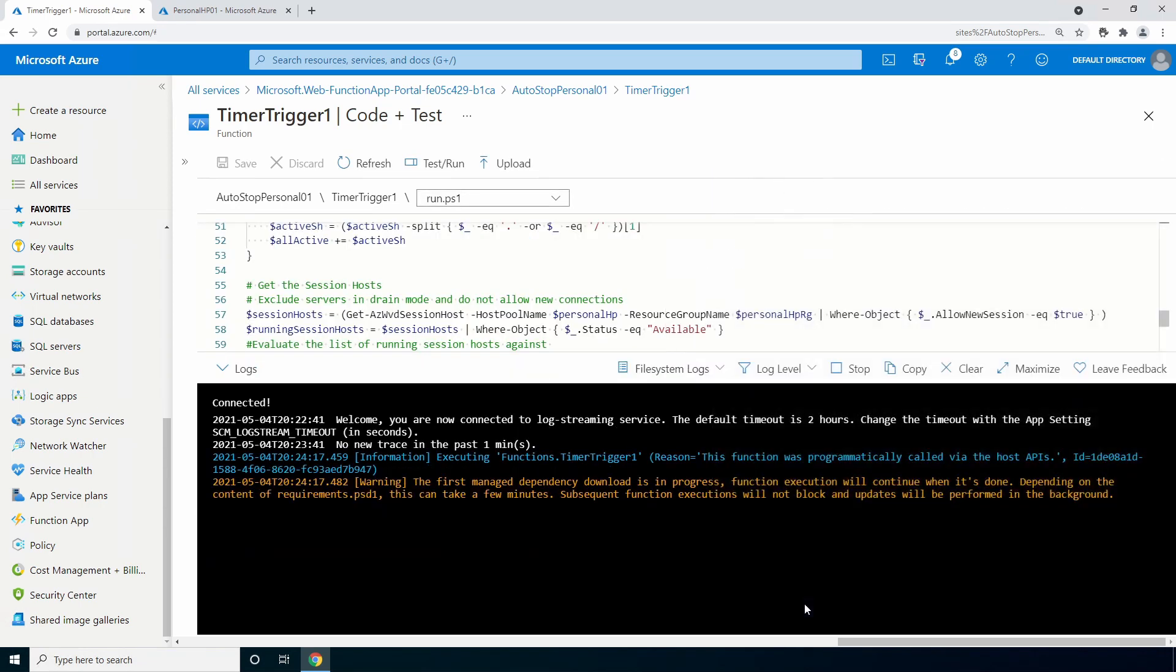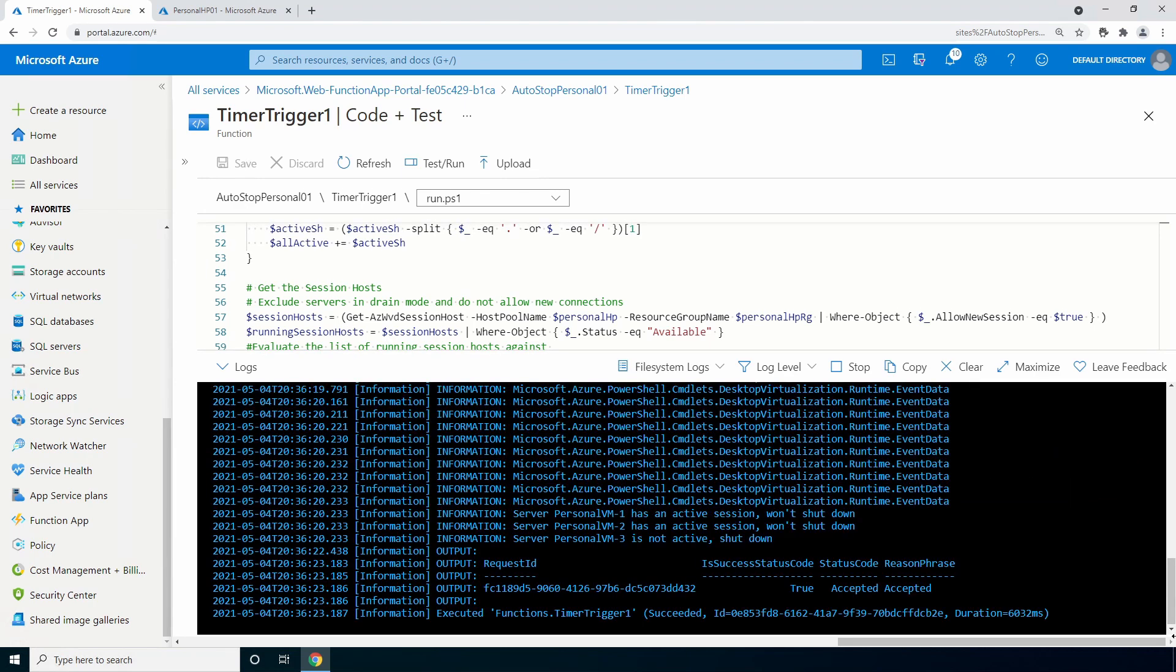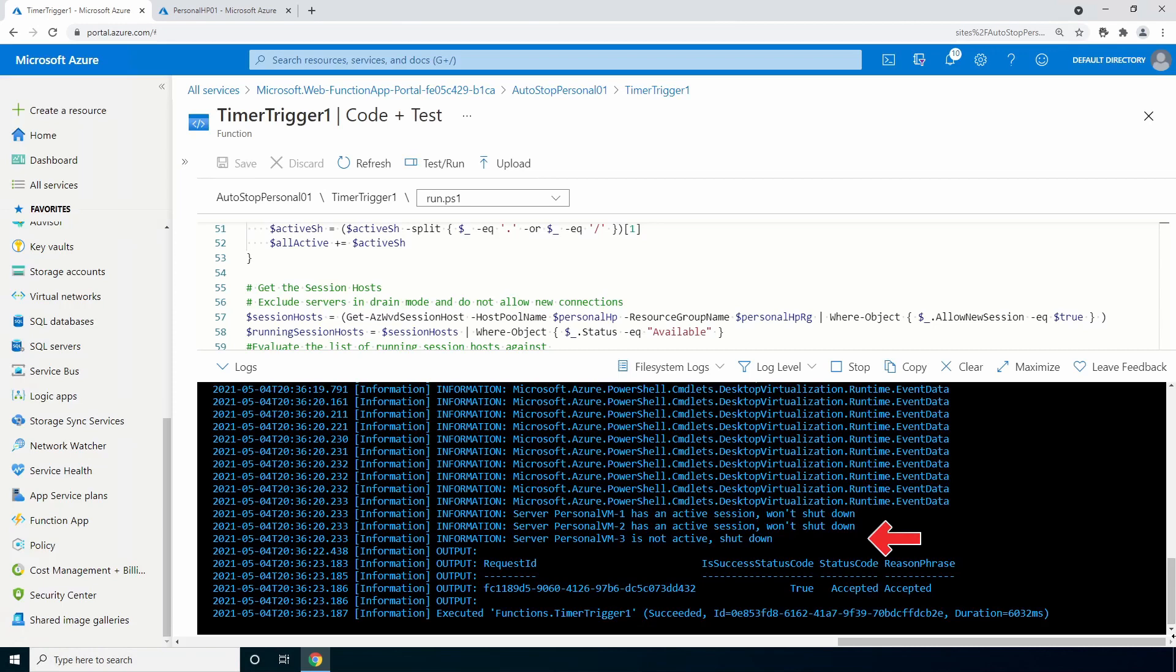We can close this. It may take a little bit longer on the first run to download the AZ modules. This is a one-time event. I'll pause here and come back once it's done. That finished. At the end, it shows we have two active session hosts that won't be shut down and one that's not active that will be shut down. Let's take a look at our host pool.